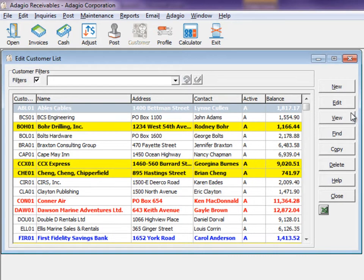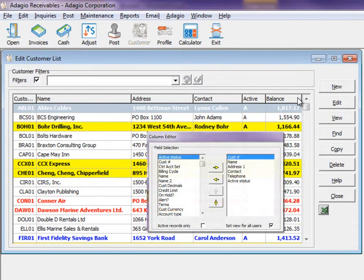All grid columns are sent to Excel, therefore use the column editor to define what you want to send.